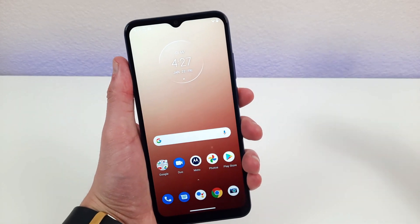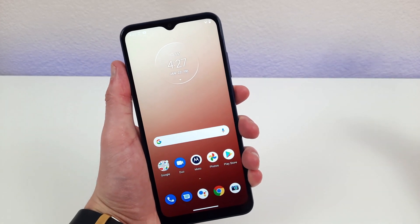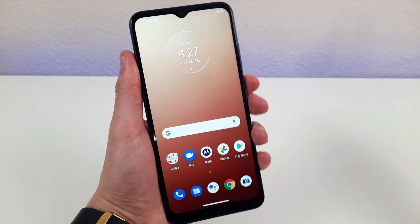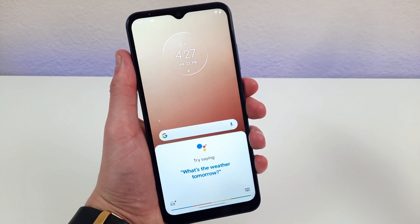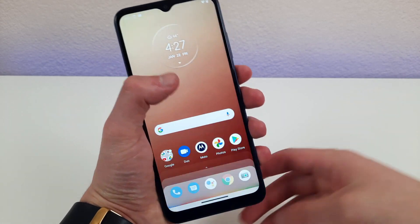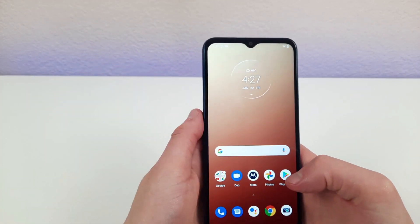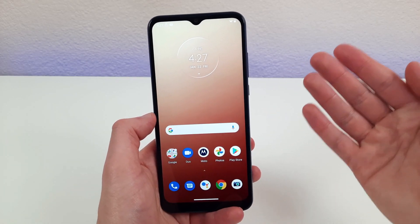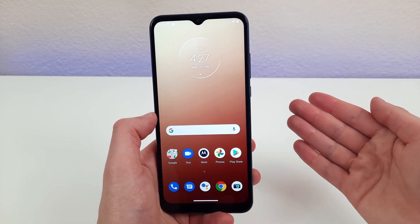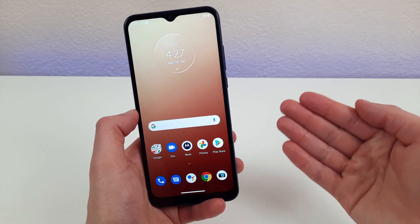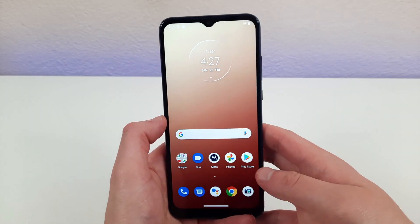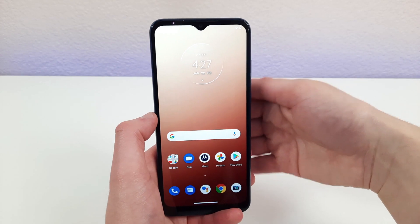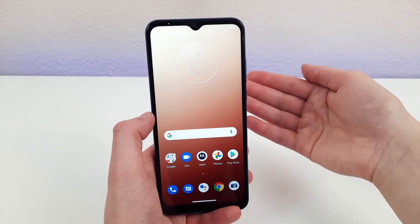Normally, when you're on your home screen or any app you might be using, if you double tap the power button, the Google Assistant opens. Now Google Assistant is all well and good, and a lot of people use it — but if you're one of those people who doesn't use Google Assistant and you're not using that double tap feature, then you might be missing out.